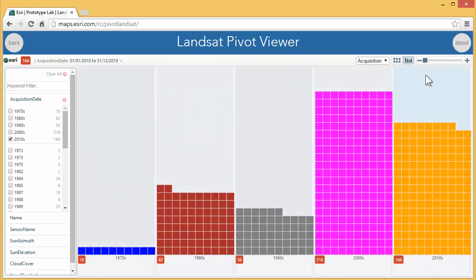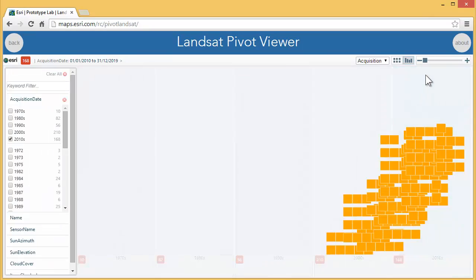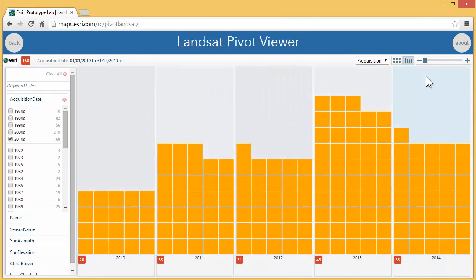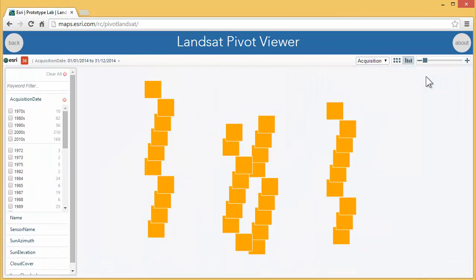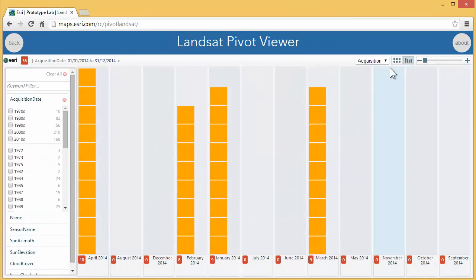We can see these 5 decades of imagery, selecting all the images from this decade and then all the images from this year, from 2014.